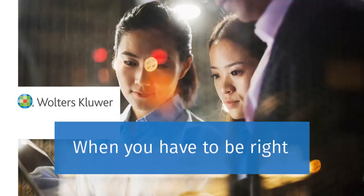This concludes the video for entering the recovery rebate credit for line 30 in a 1040 return using worksheet view.